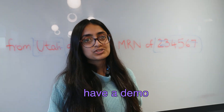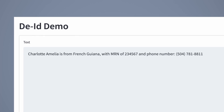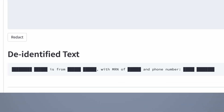I actually have a demo which can explain this to you better. Let me show you — here's a better demo of DID. We have a sentence which includes a lot of PHI such as the name of the patient, the location, the MRN number, and the phone number. To run DID, we click on redact, and here's the output, which is the de-identified text. DID boxes out all the PHI in the sentence, such as the name of the patient, the location, phone number, etc.